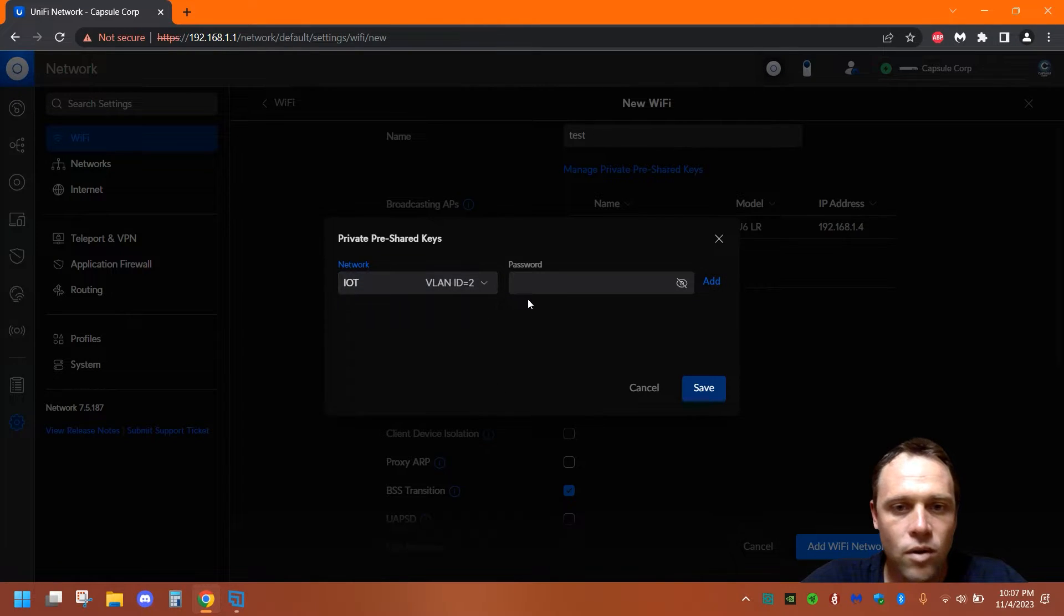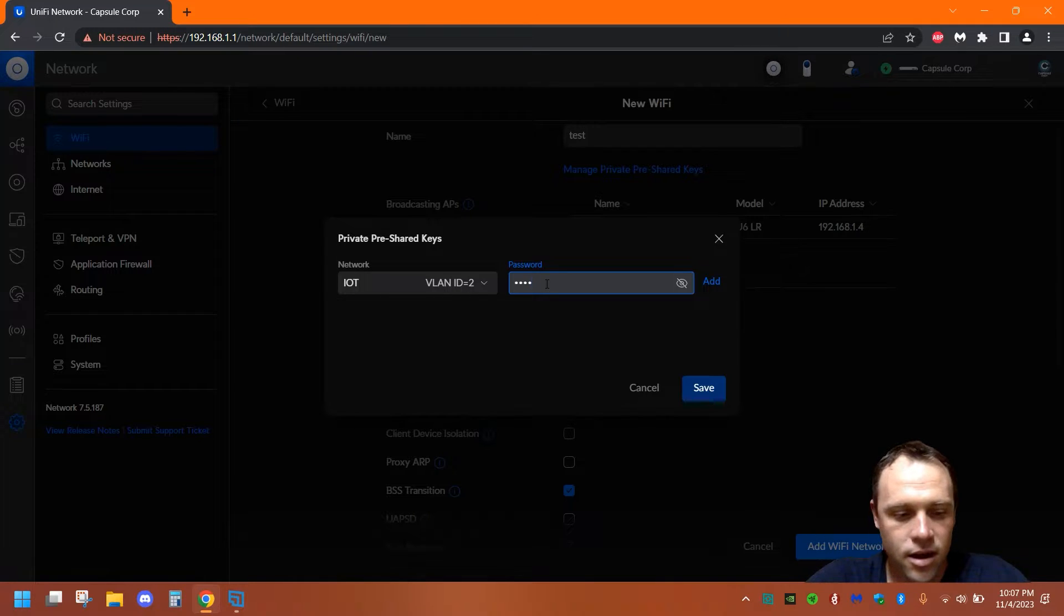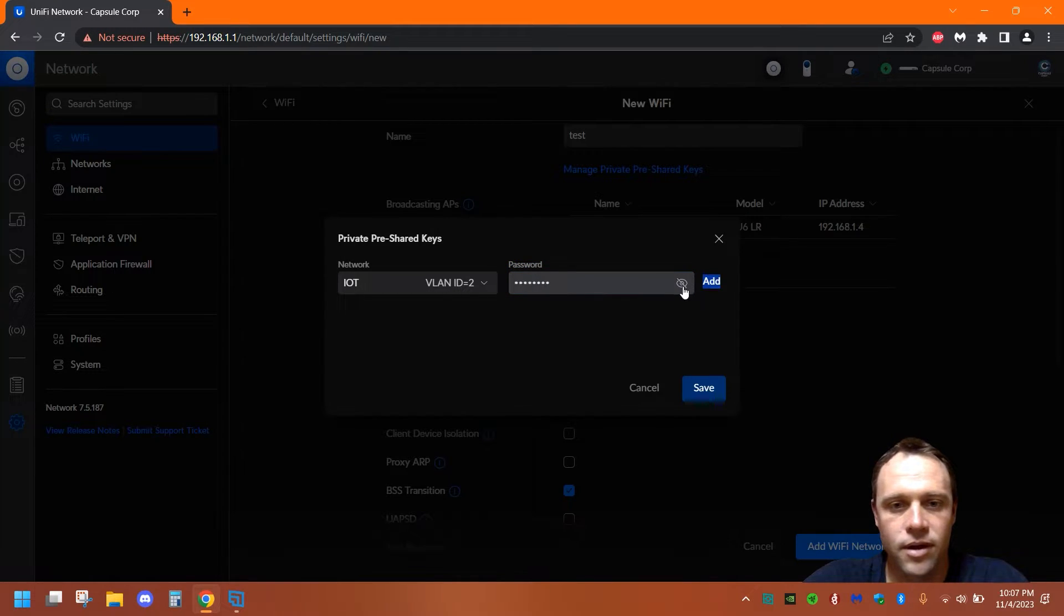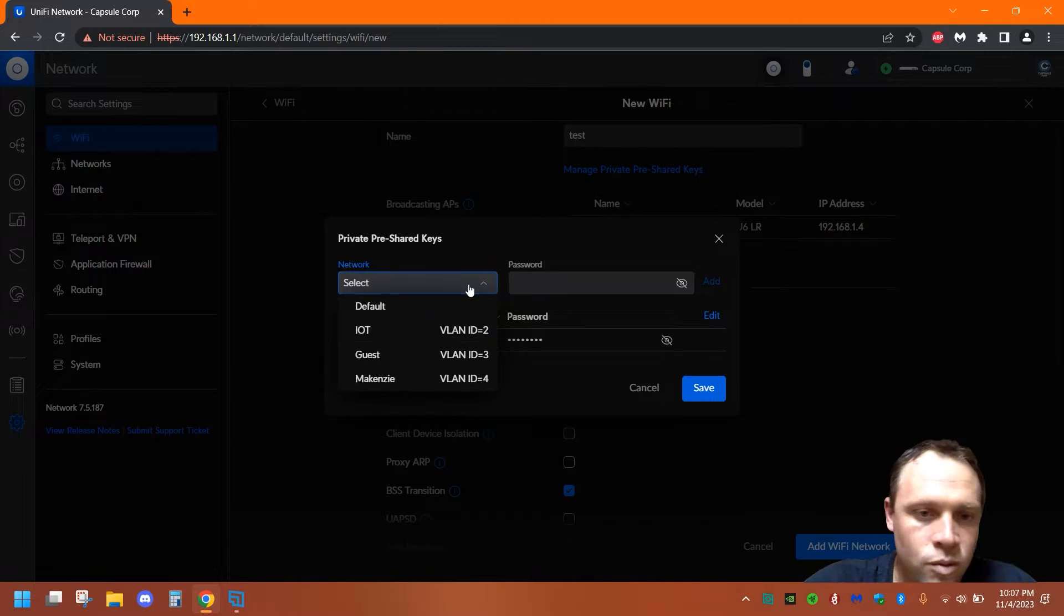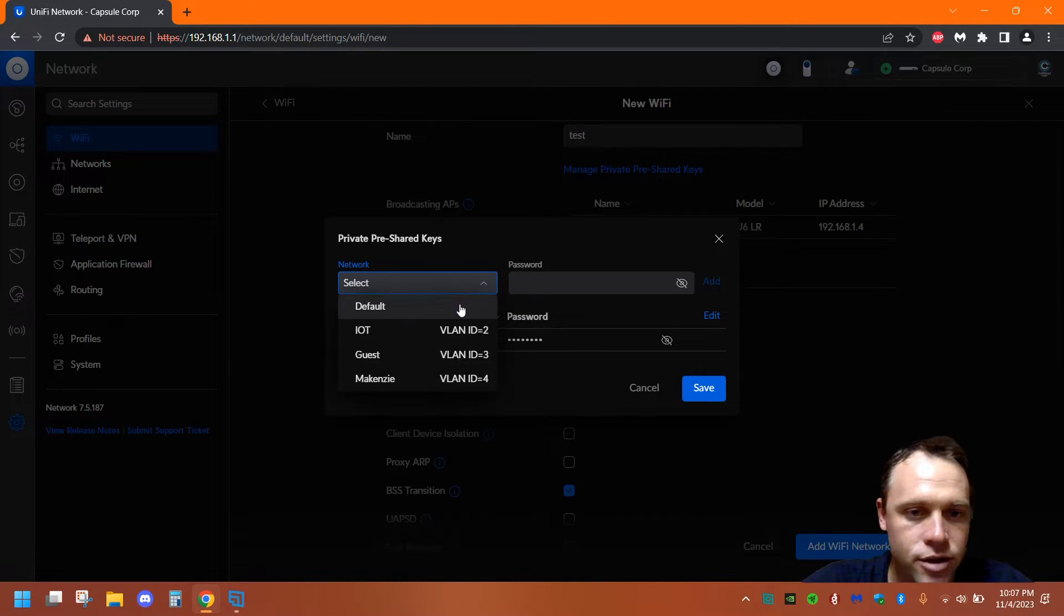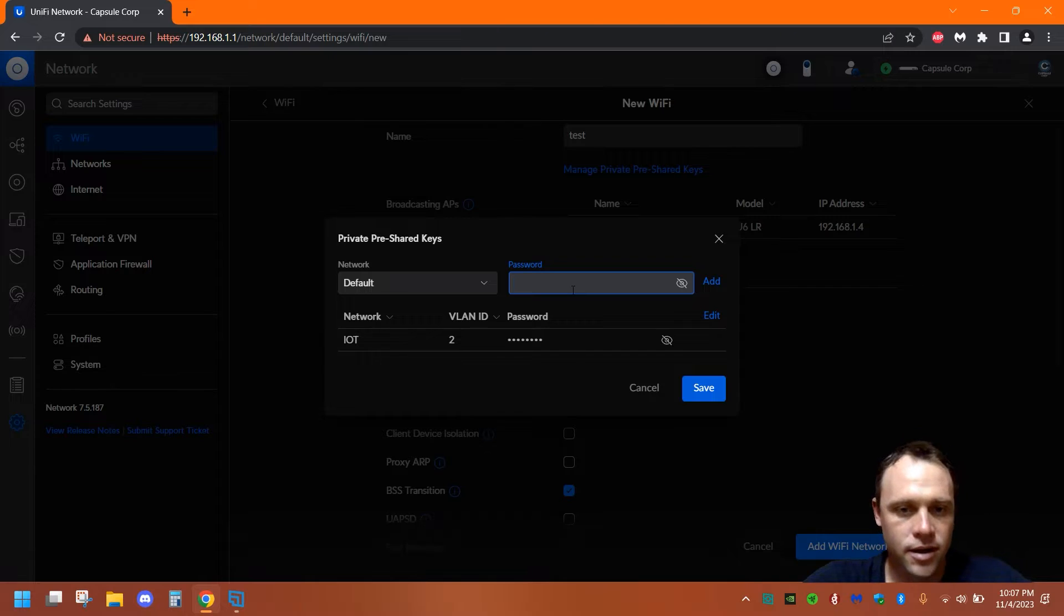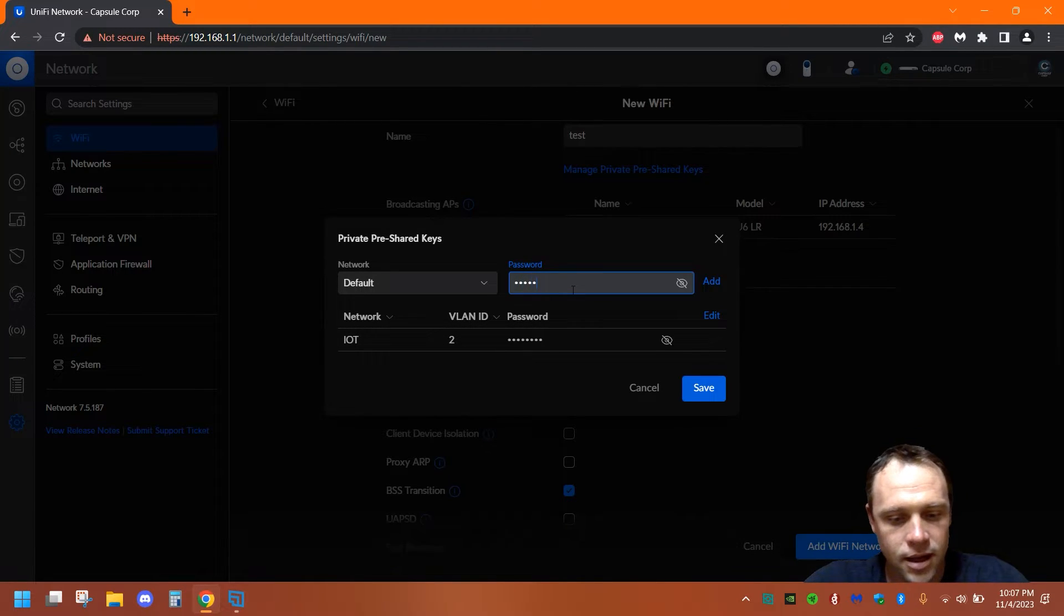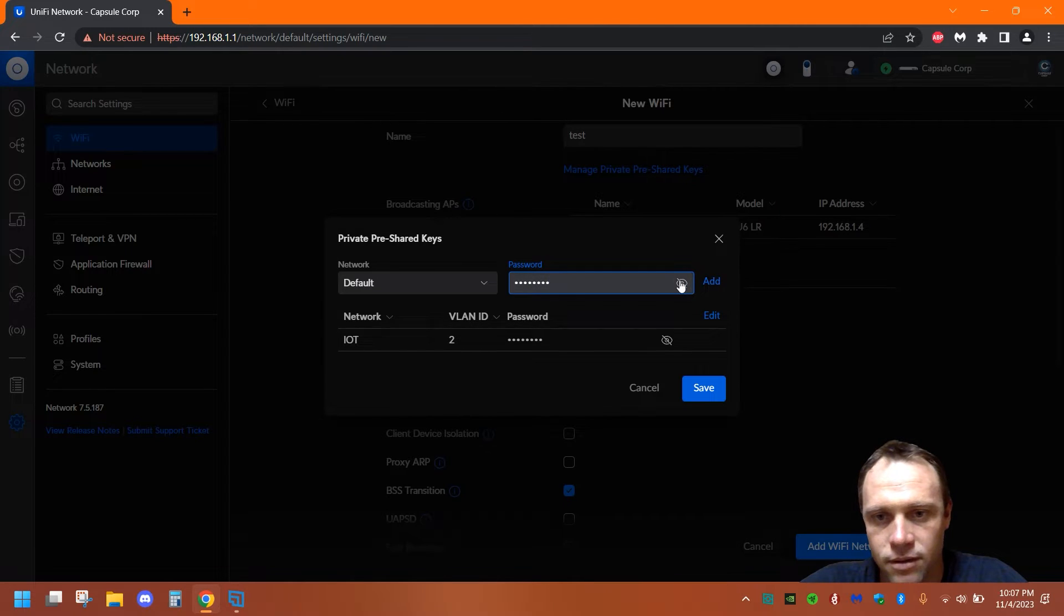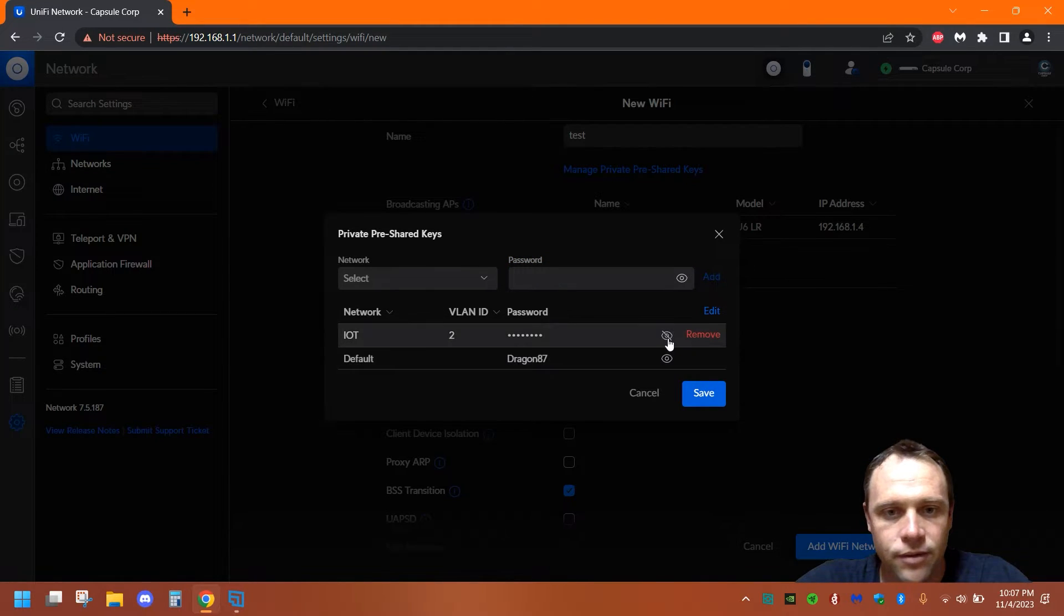And then the next one we'll have... let's see, what was that? It was IoT. Actually, we'll do 'default' this time. We'll do 'dragon87', add...